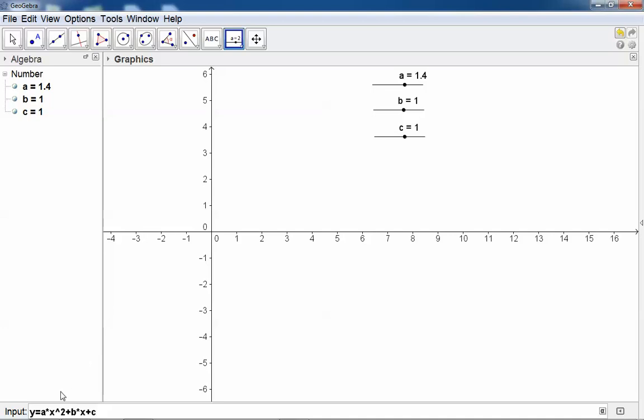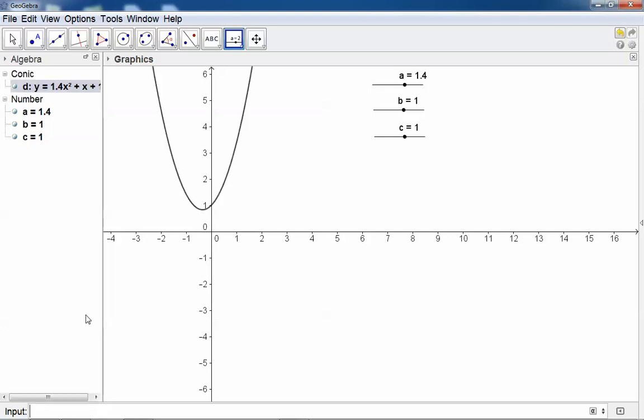You will notice that I put a star for the multiplication because this A is not a number in this case. So now I can hit the enter button on the keyboard and GeoGebra will construct the graph.